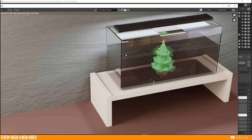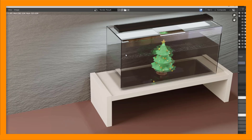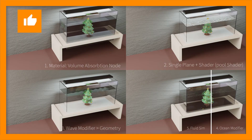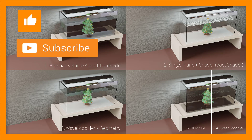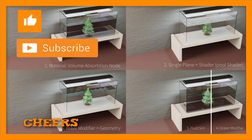Let me know in the comments which method you like best or if you have other methods for adding water to a fish tank. In the next part I'll add more details: finishing the lamp, adding more materials to the walls — currently just a noise-pattern shader — adding soil to the fish tank ground, and more modeling details. I wish you a Merry Christmas and have a nice day!